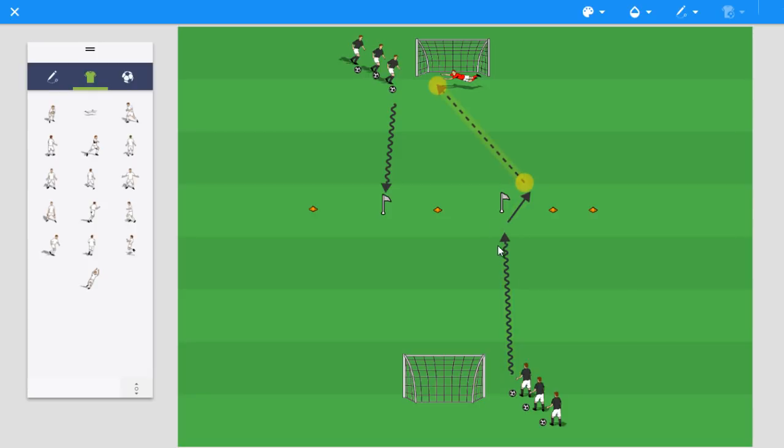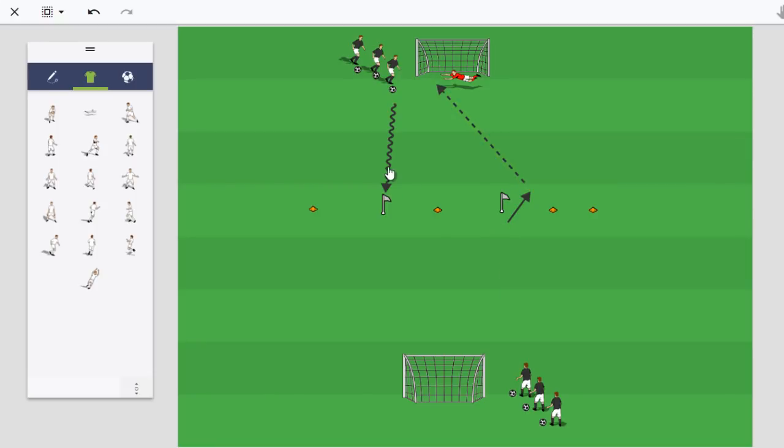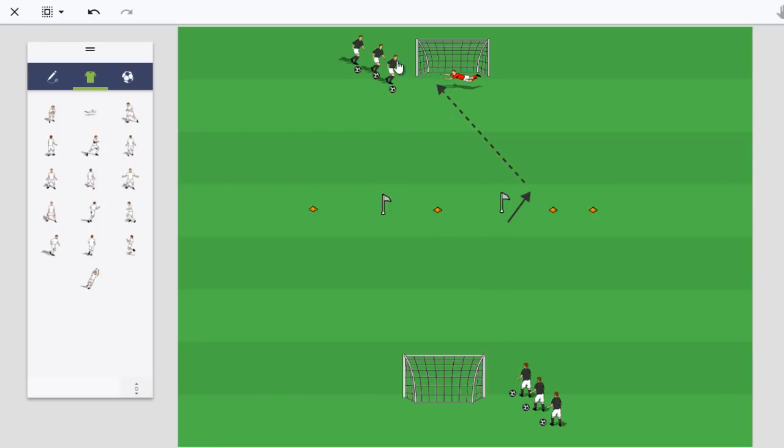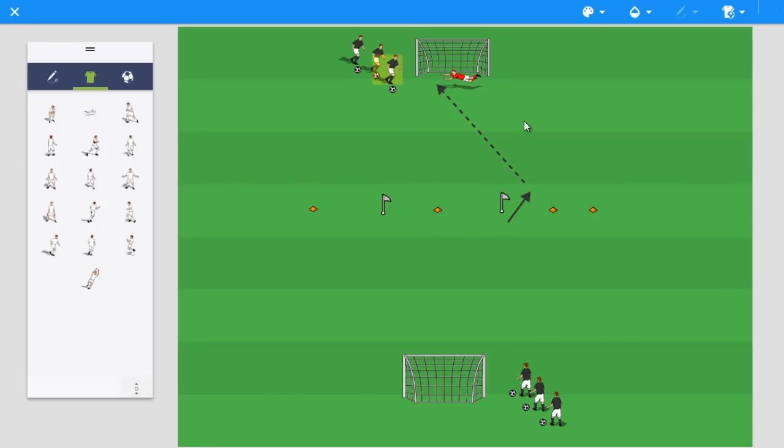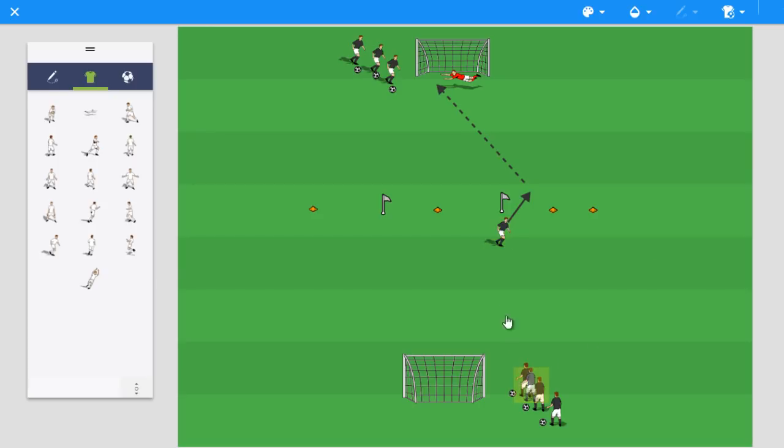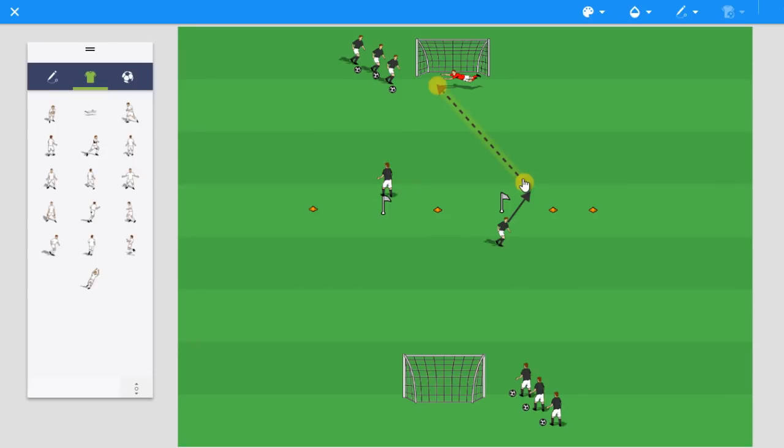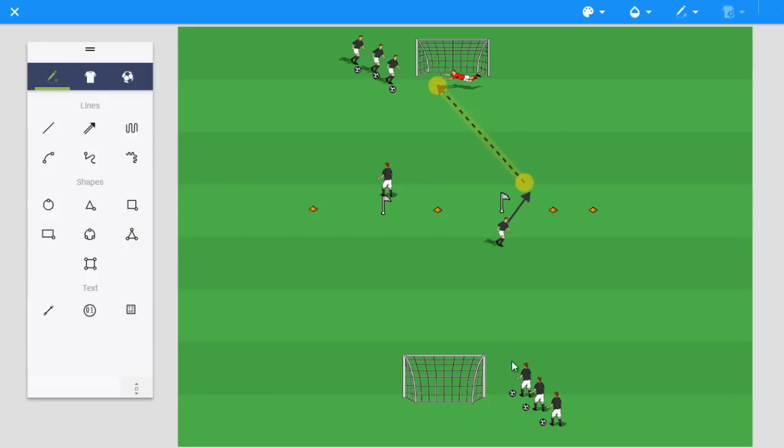Another opportunity you have here is, you can have the players, let's just have a player here. We'll copy this player. You can have a player start out on that flag. And here we'll do the same thing. So when a player starts on that flag without a ball, now they're turning with their back to pressure.